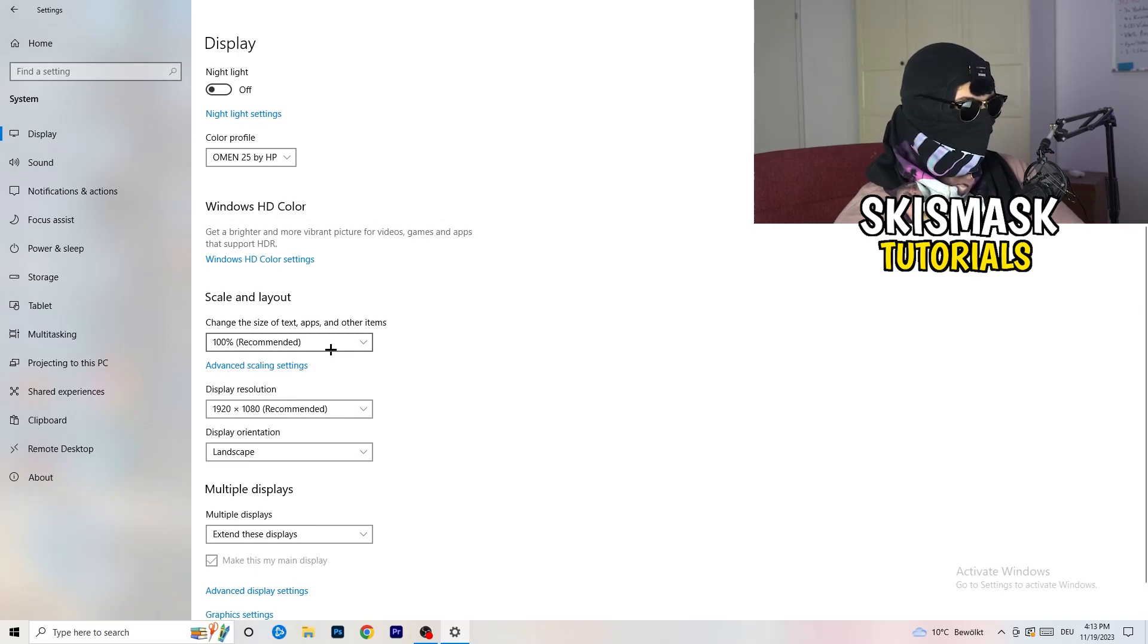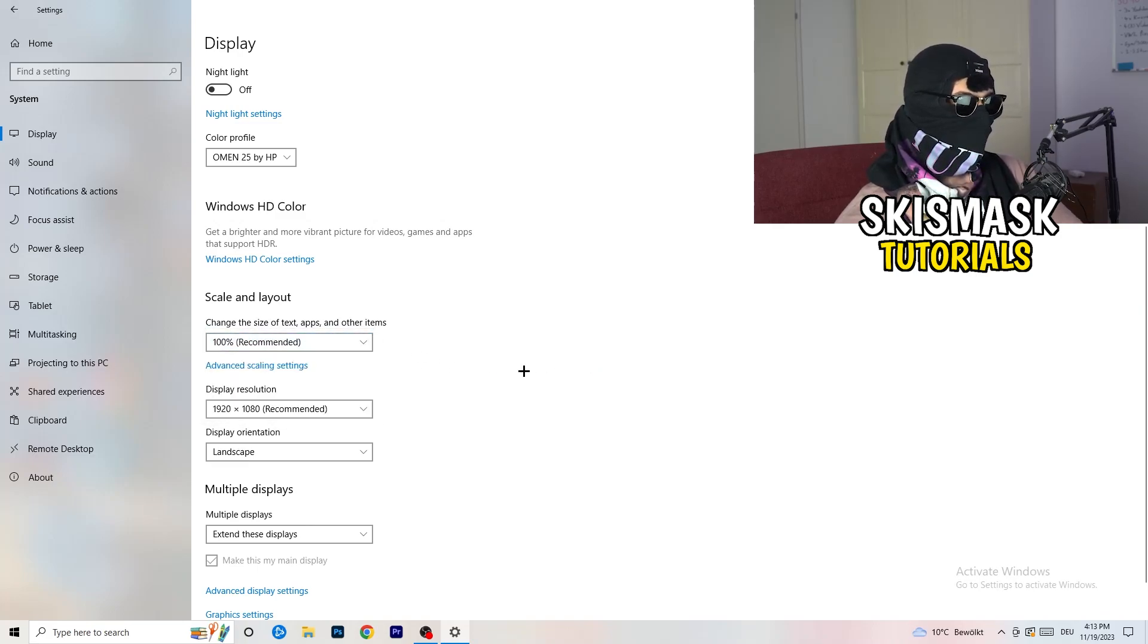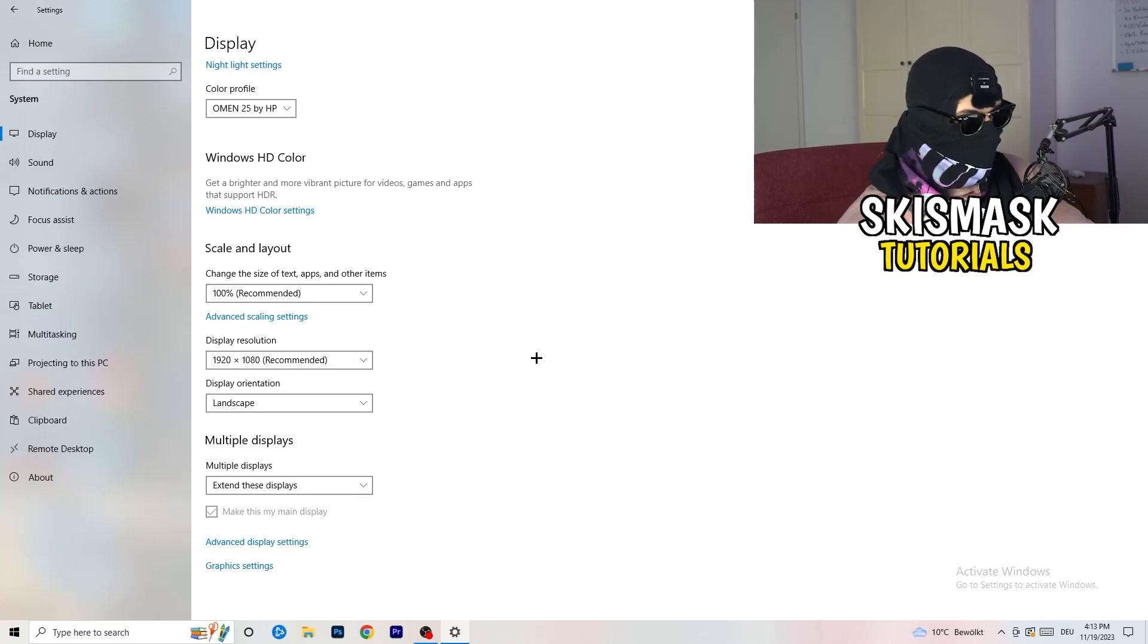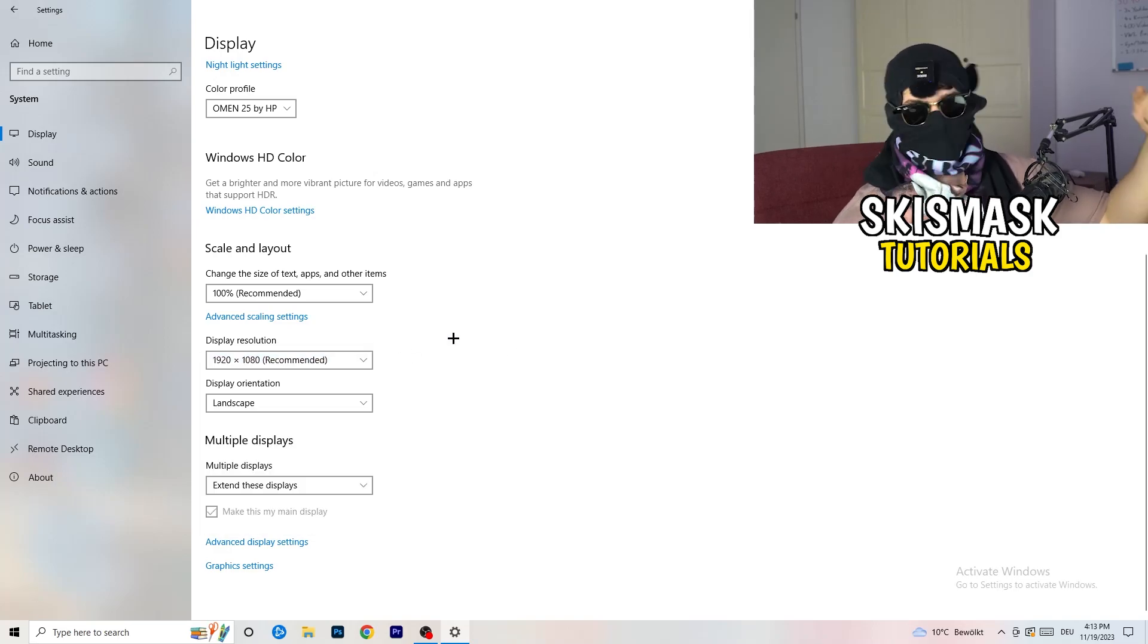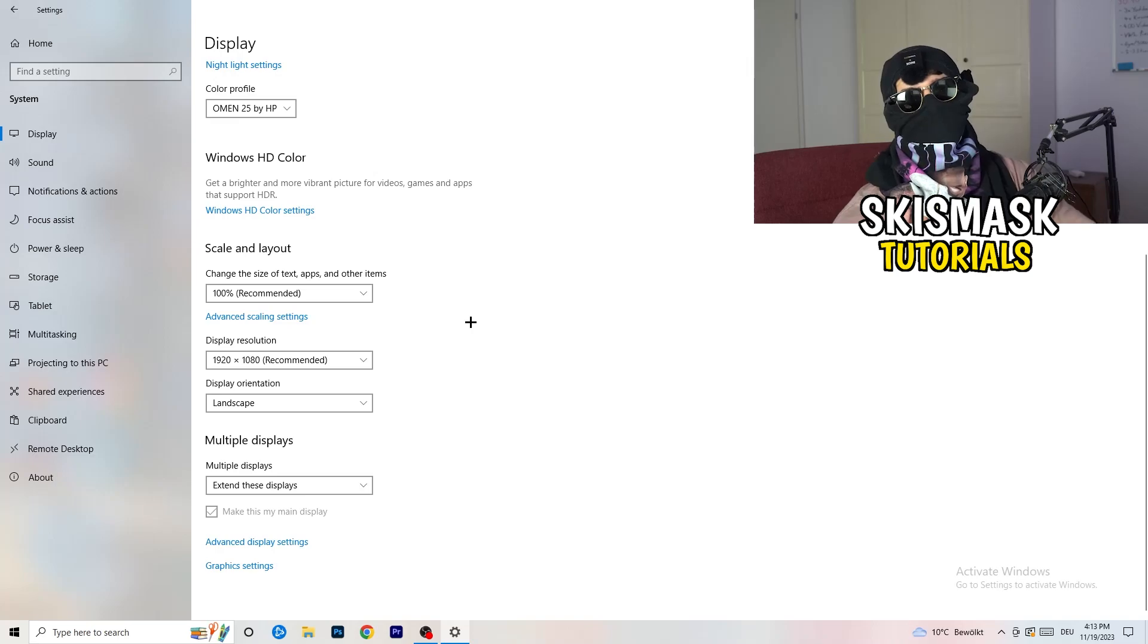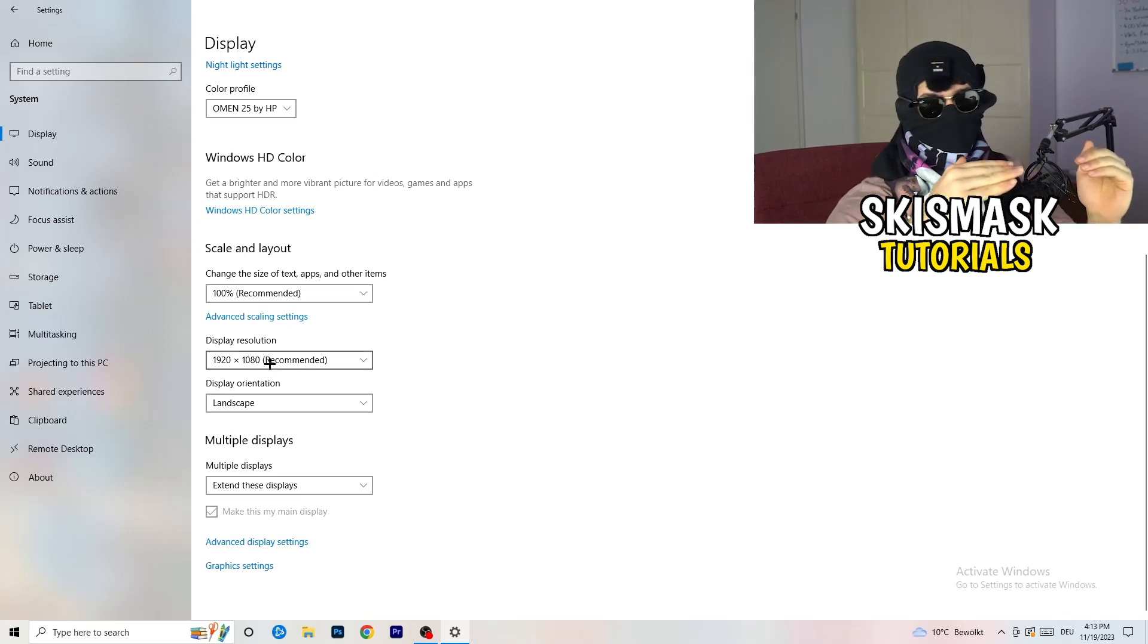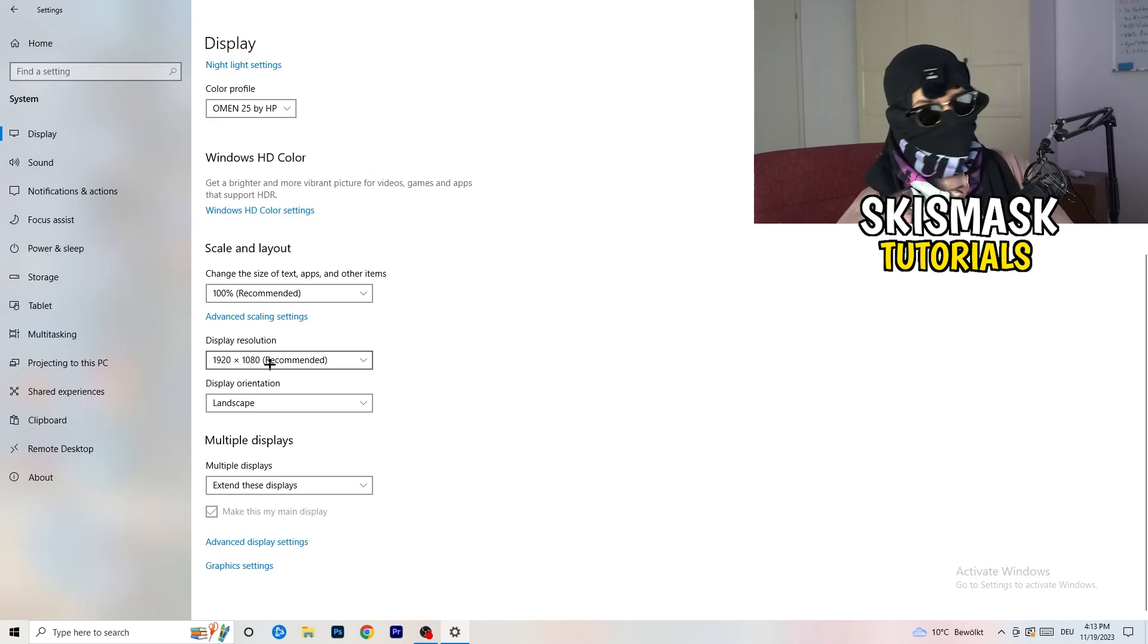Go down to scale and layout. I want you to change the size of text and other items to 100% as recommended. And the display resolution, guys, if you just changed it on the NVIDIA control panel, you also need to change this right here. Then change it also in-game to the resolution you changed it. Everything should be in line. Everything should be the same resolution. This won't cause any trouble.